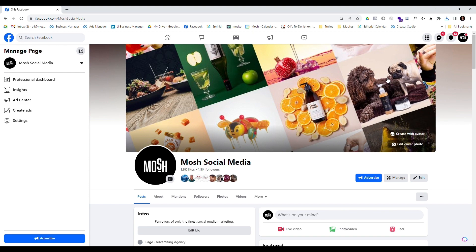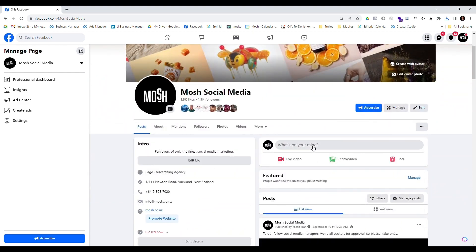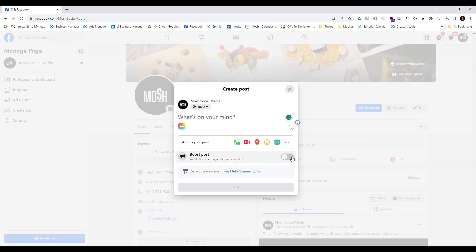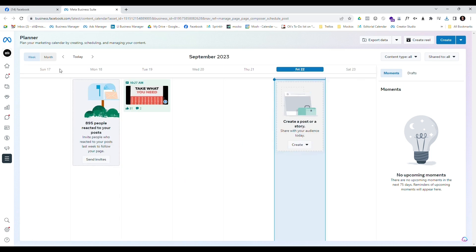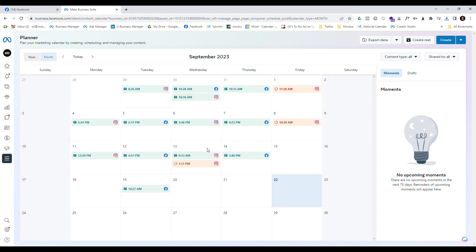I'm here on my Facebook page. Normally I would create content by going through the 'What's on your mind' dialogue. However, to schedule a post I need to go to Meta Business Suite. I click that link and it takes us through to Meta Business Suite, which is the business management side of Facebook pages. We can see we've landed on the content planner, which we can view by week or by month. I'm going to choose to schedule a post for next week — I click the little plus button and it gives me the option to create different kinds of posts. I'm going to click 'Schedule Post'.